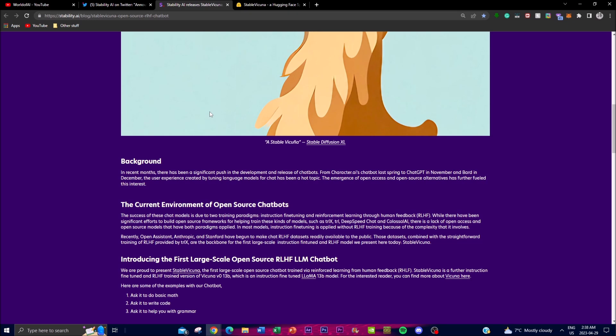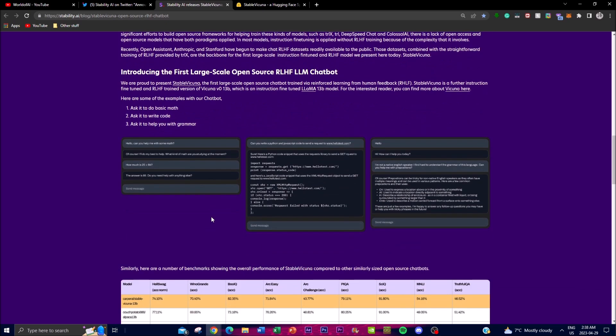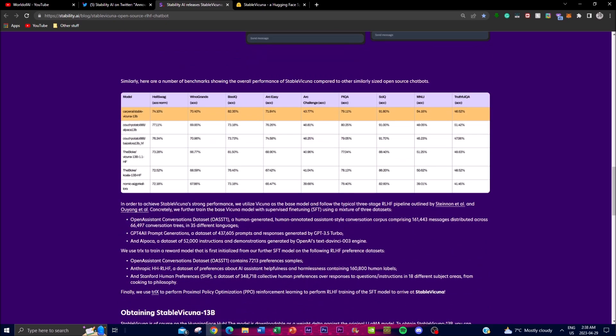In terms of Stable Vicuna's performance, it's very impressive thanks to training on large and diverse datasets. It also includes human generative conversations in 35 different languages. It's basically built off different prompts and responses generated by GPT-3.5 Turbo.